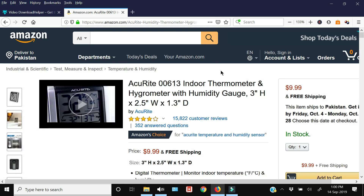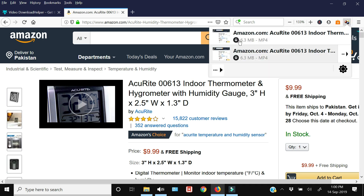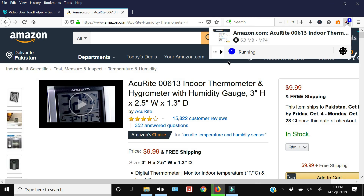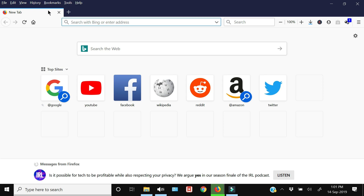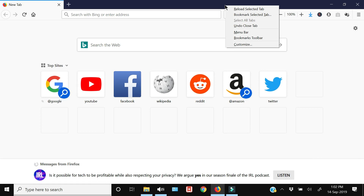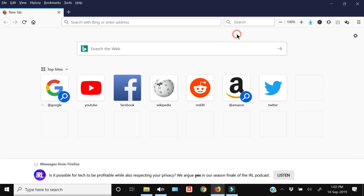With the Video Download Helper add-on you can download videos from any web page. For example, on an Amazon product page with a video, click the Video Download Helper icon on your toolbar and it will give you options for different resolutions to download. You can see the download progress at the top. Note that the menu bar may not be visible by default — right-click the title bar and from the pop-up menu click Menu Bar to make it available.